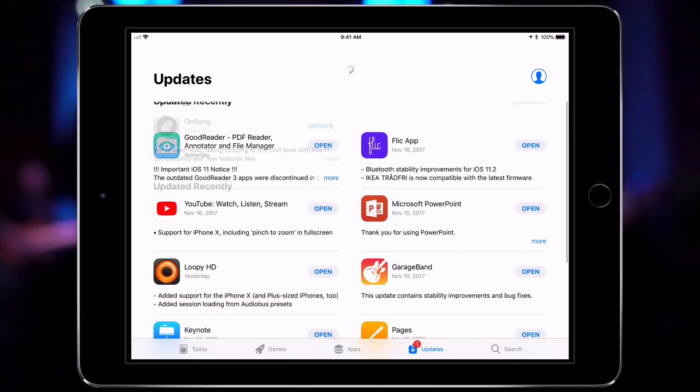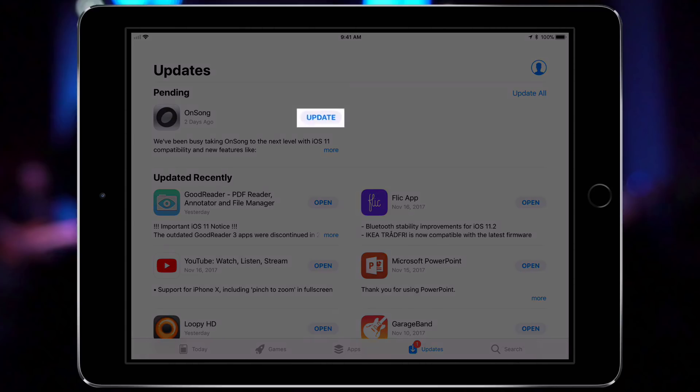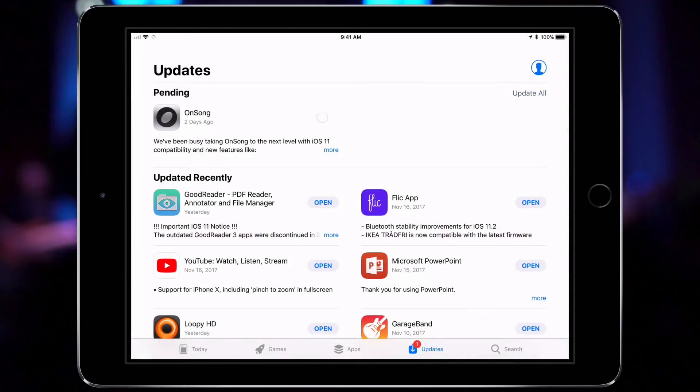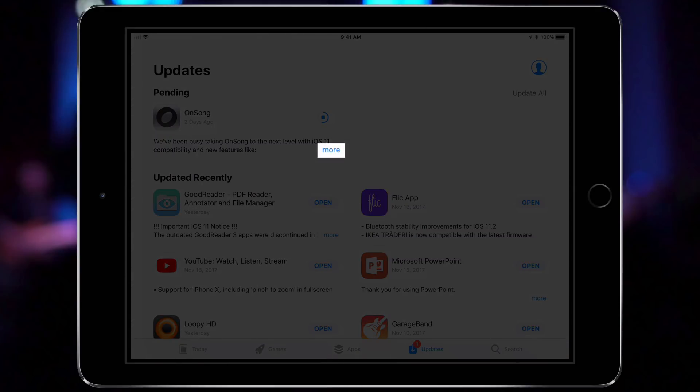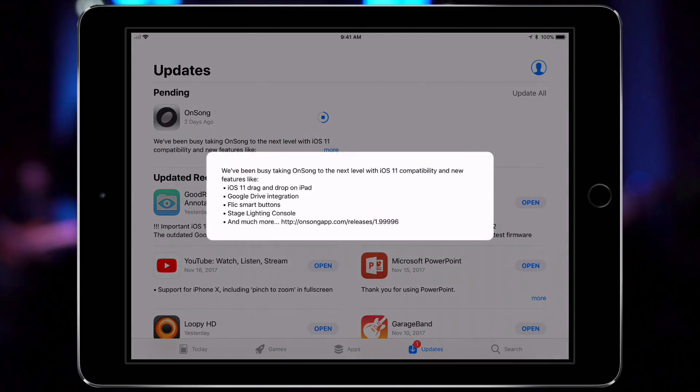Now I can see OnSong is available as a pending update, so I'll tap update. While that's updating, I could tap on the more link to read what this version is all about. For more details, I can always refer to the releases section of the OnSong website we saw earlier.